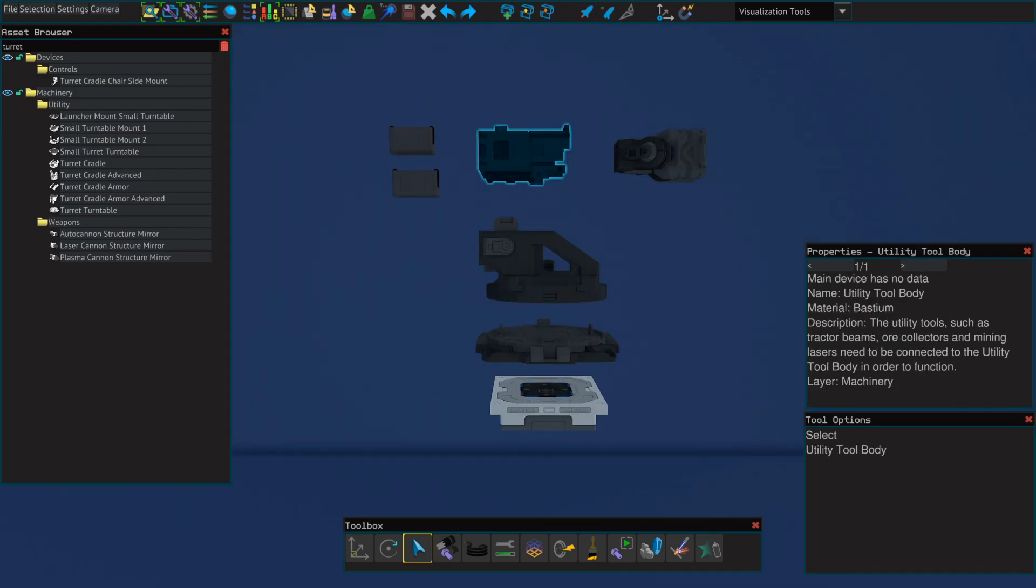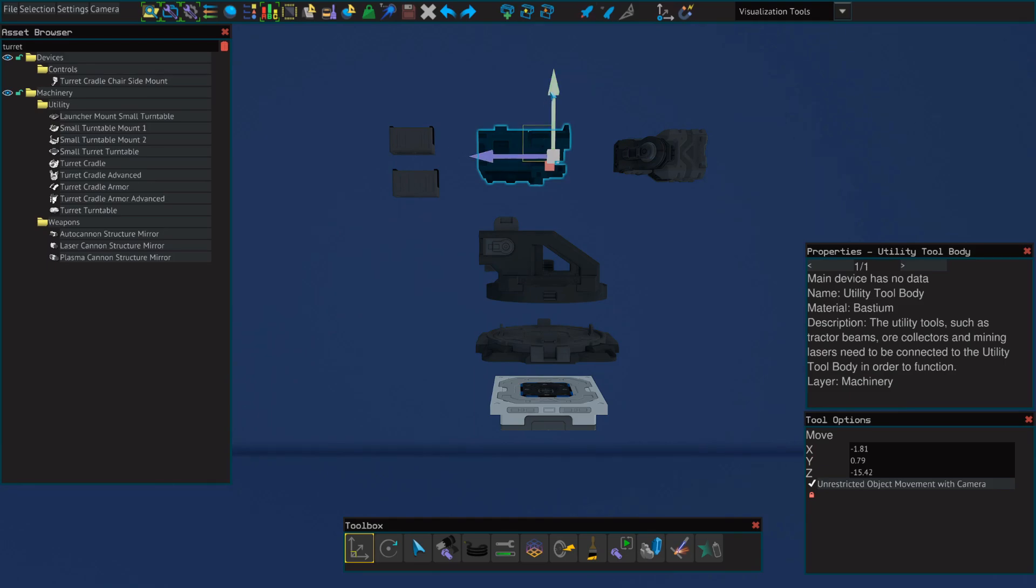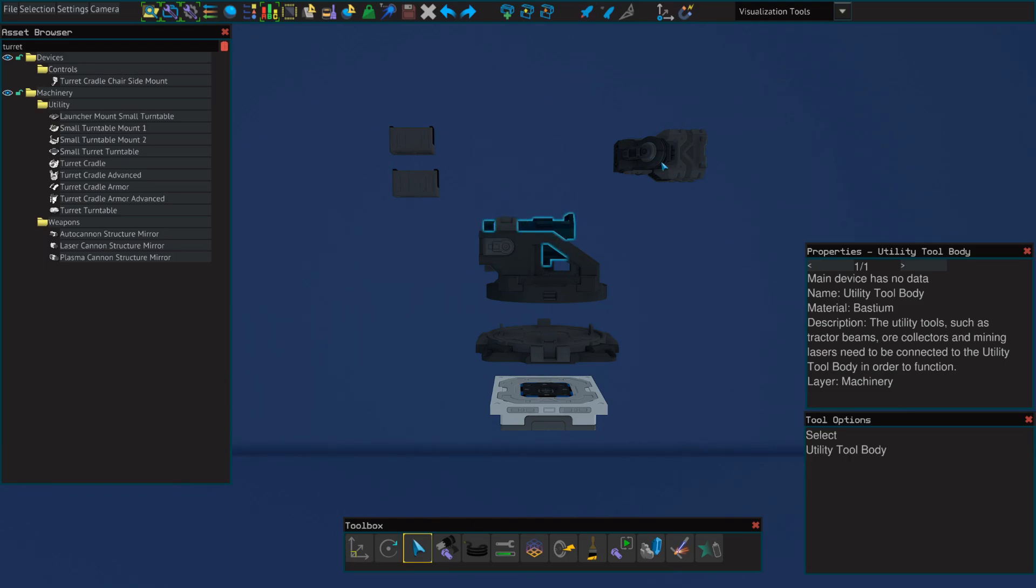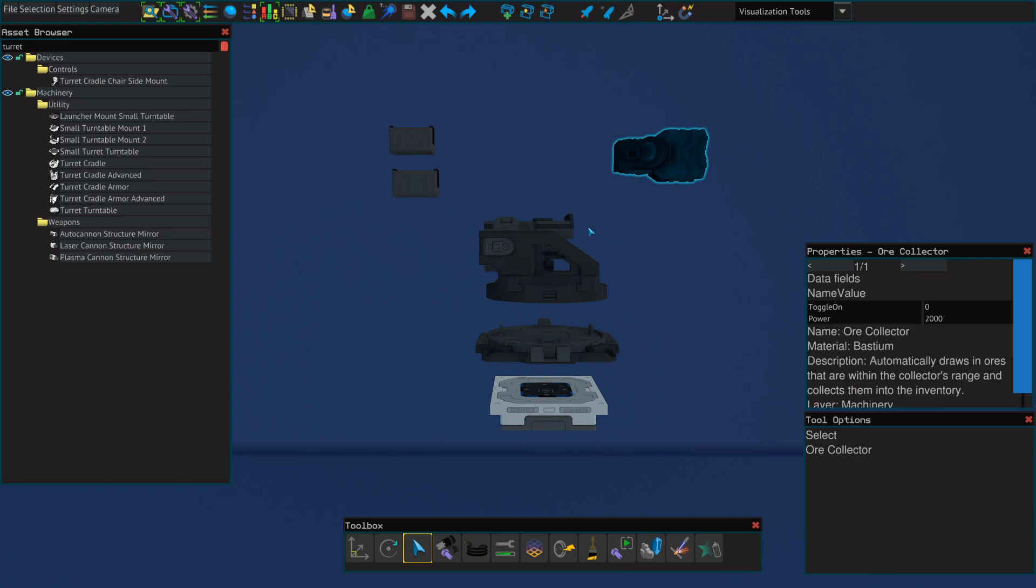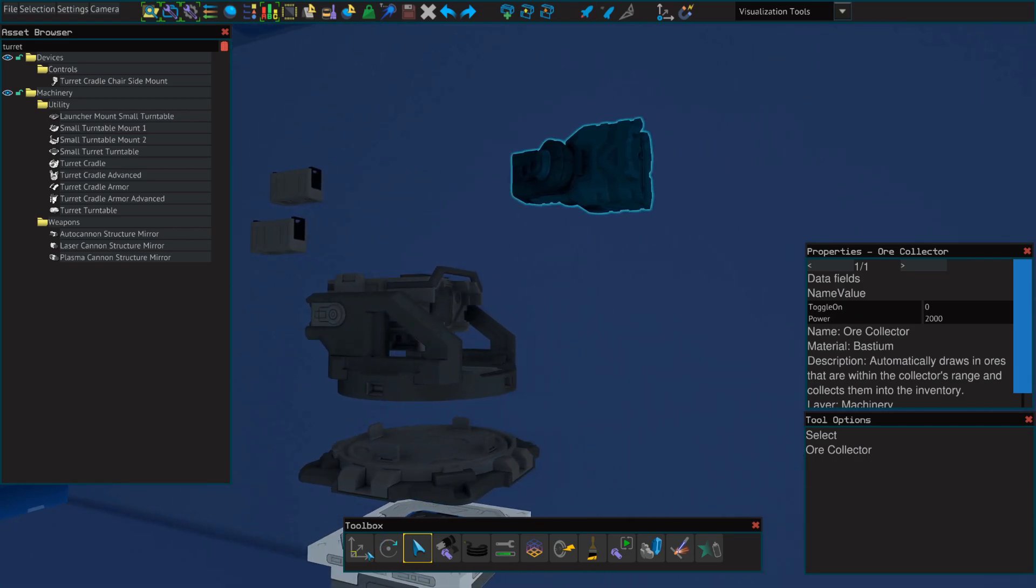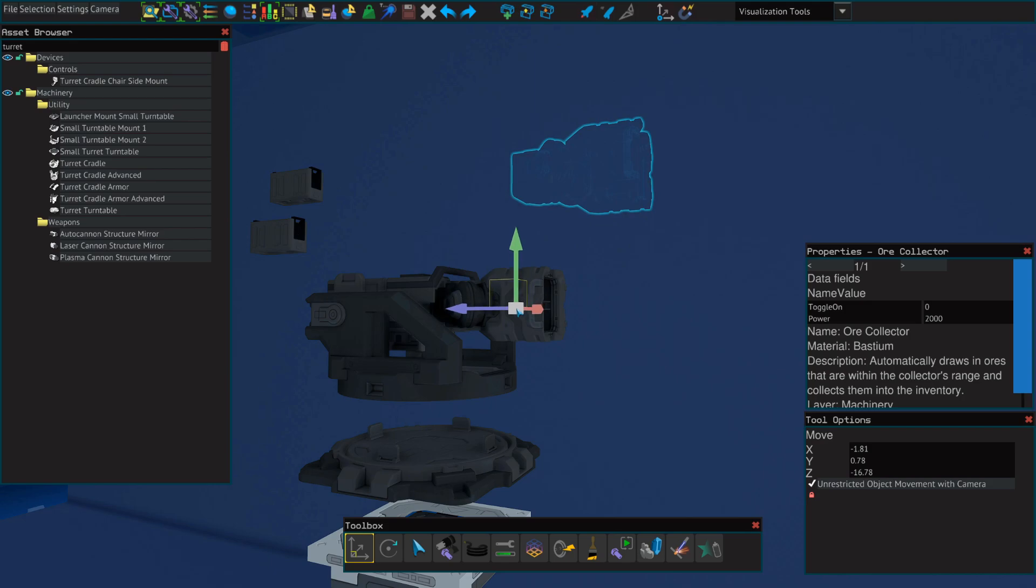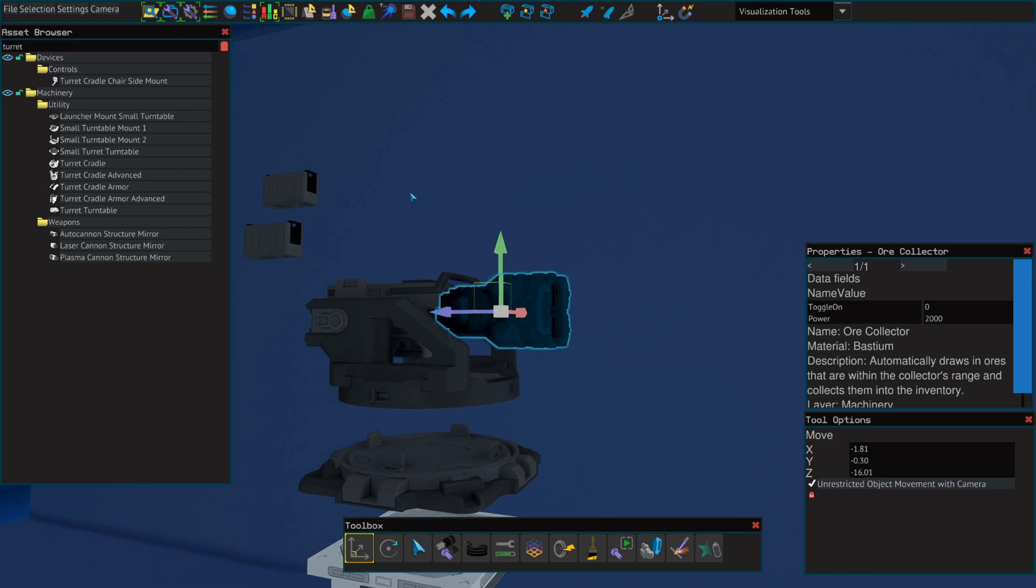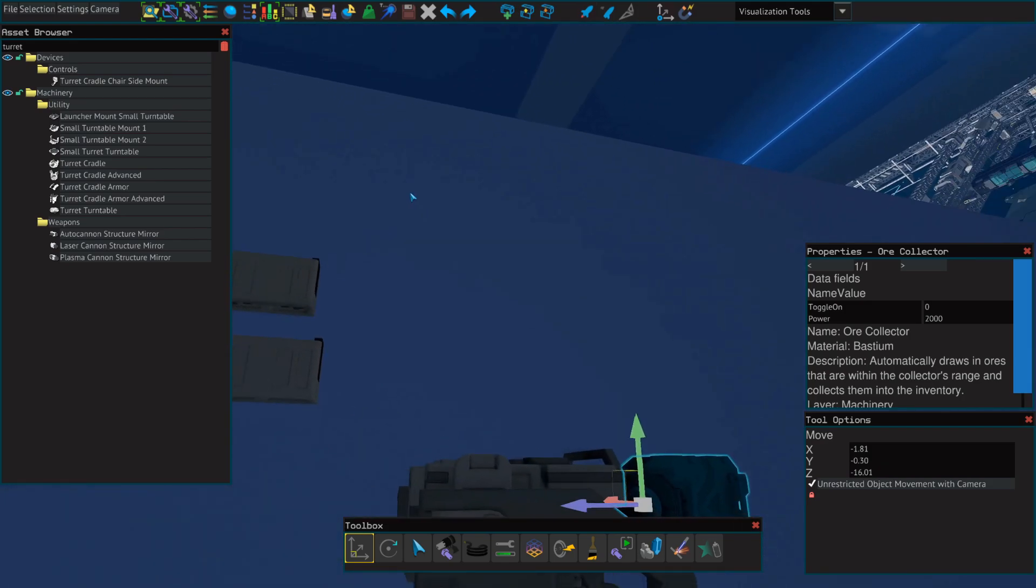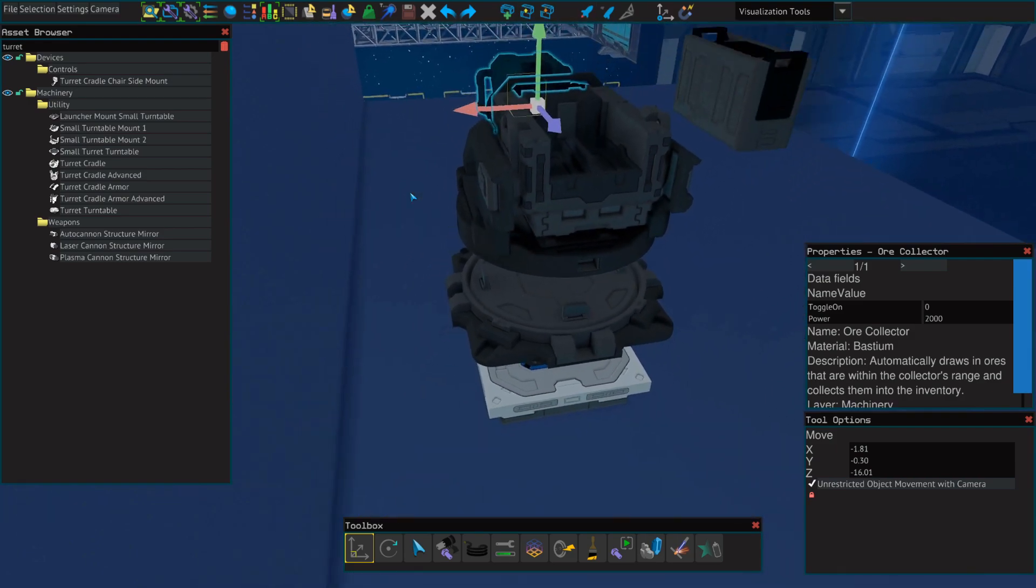To assemble this, we're going to place our utility tool body into our turret cradle. Next we're going to place the ore collector into the utility tool body. Next we'll place the capacitors into the cradle in the back.